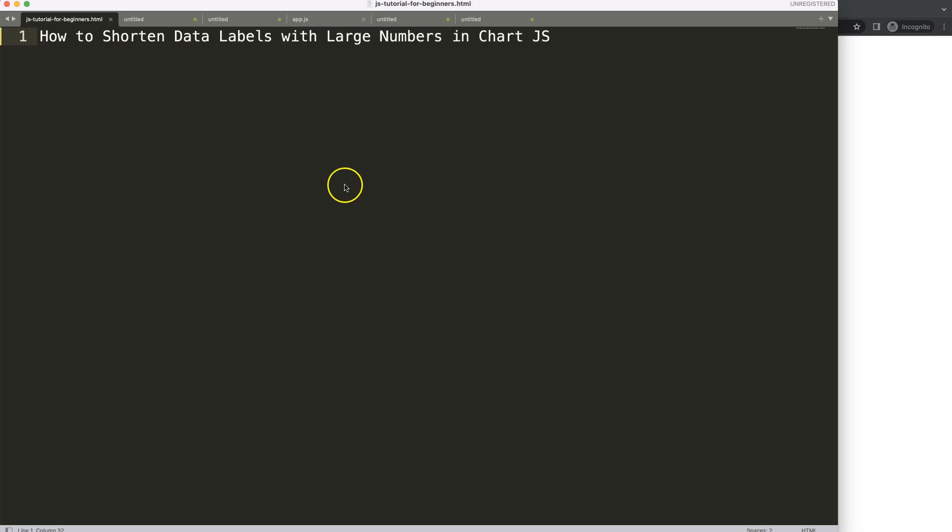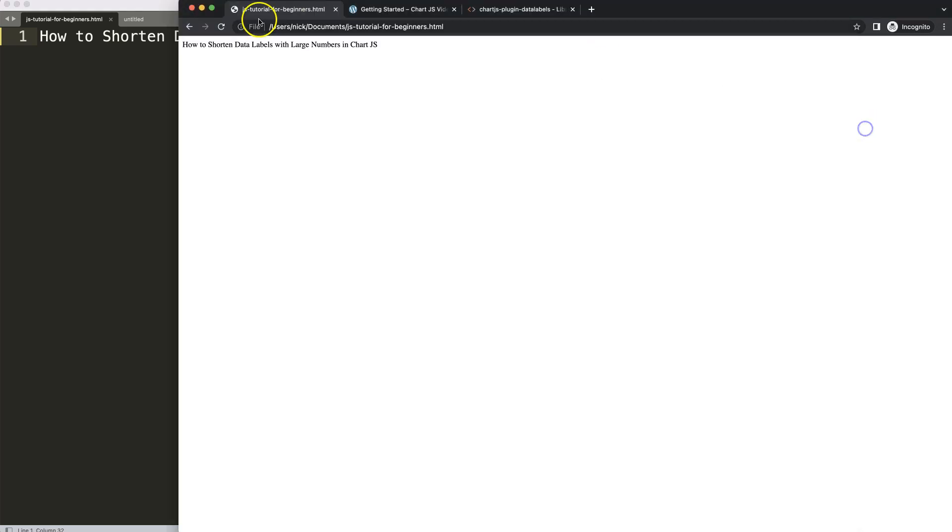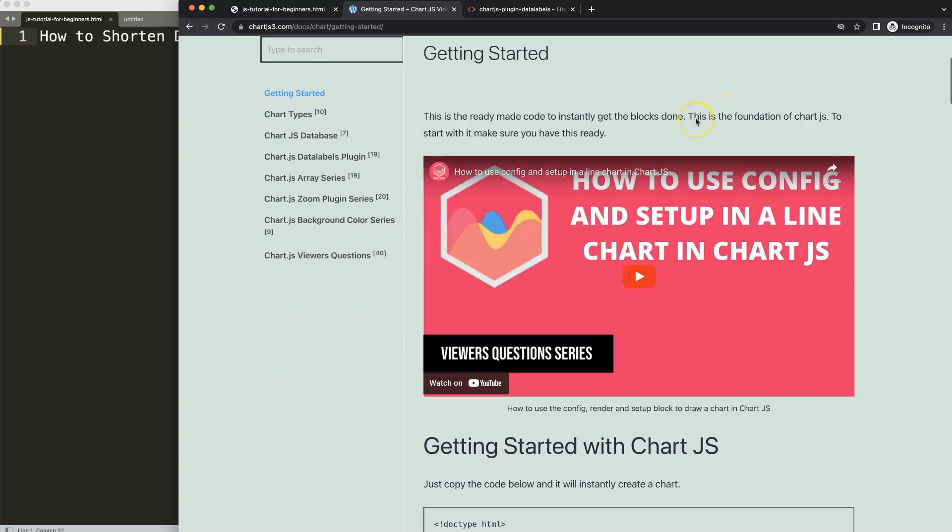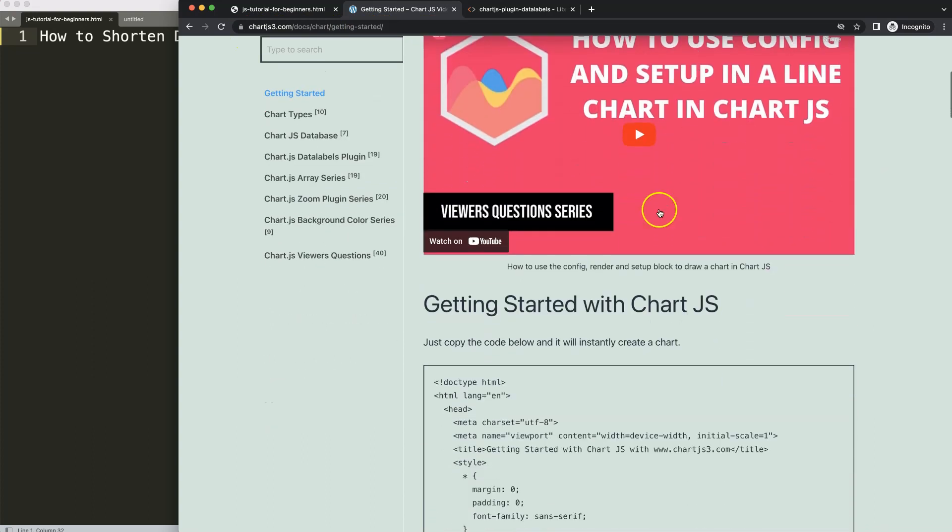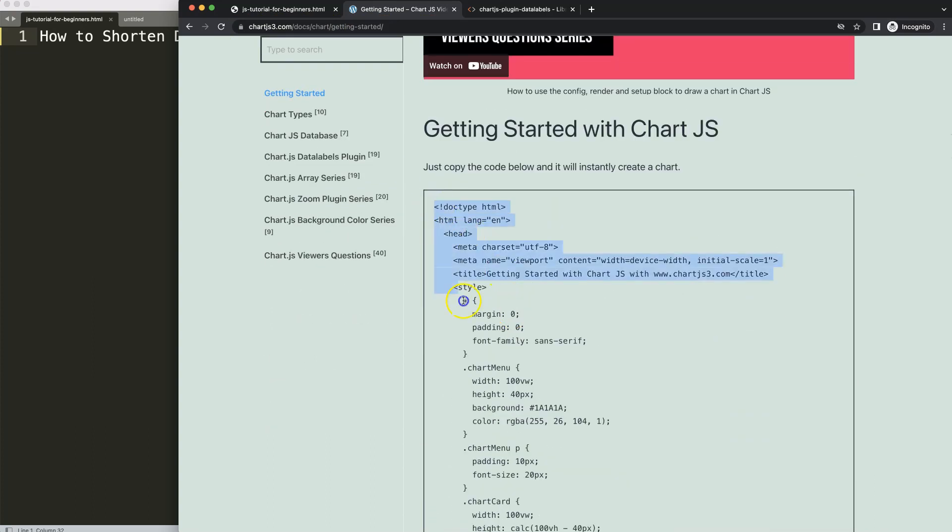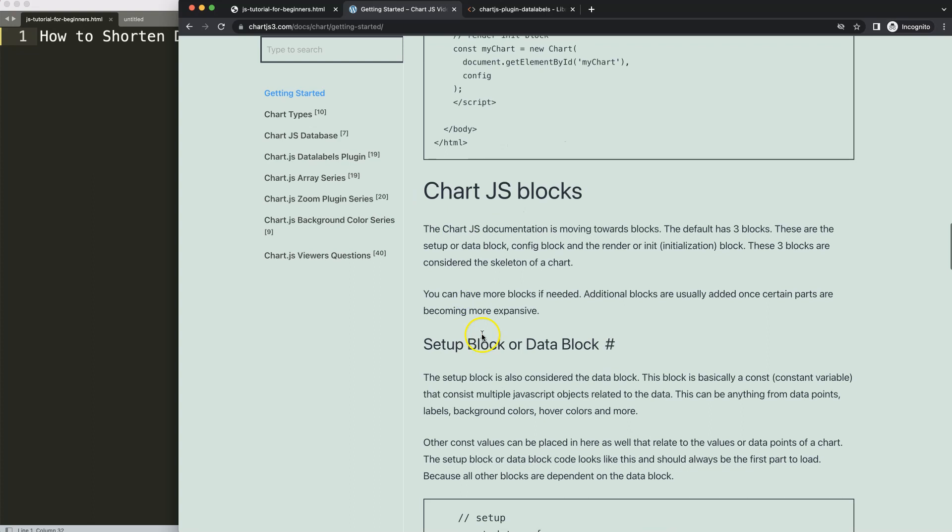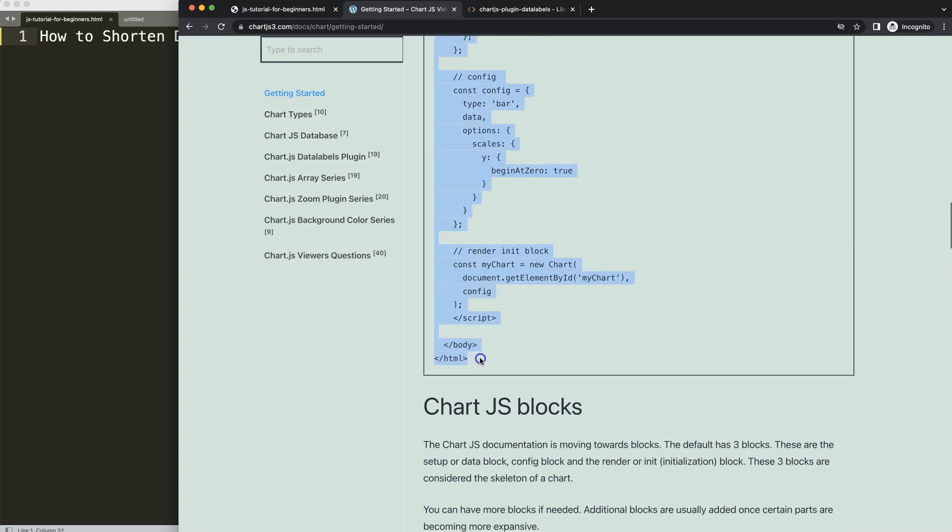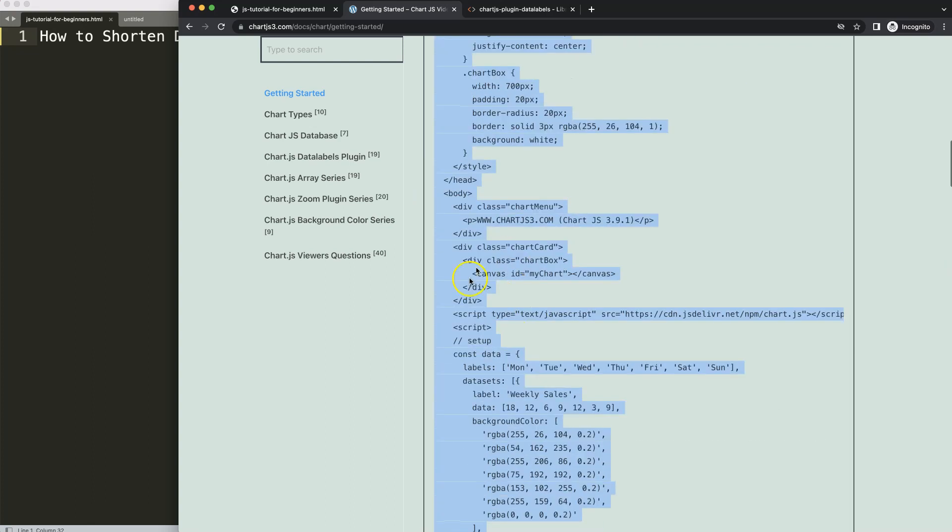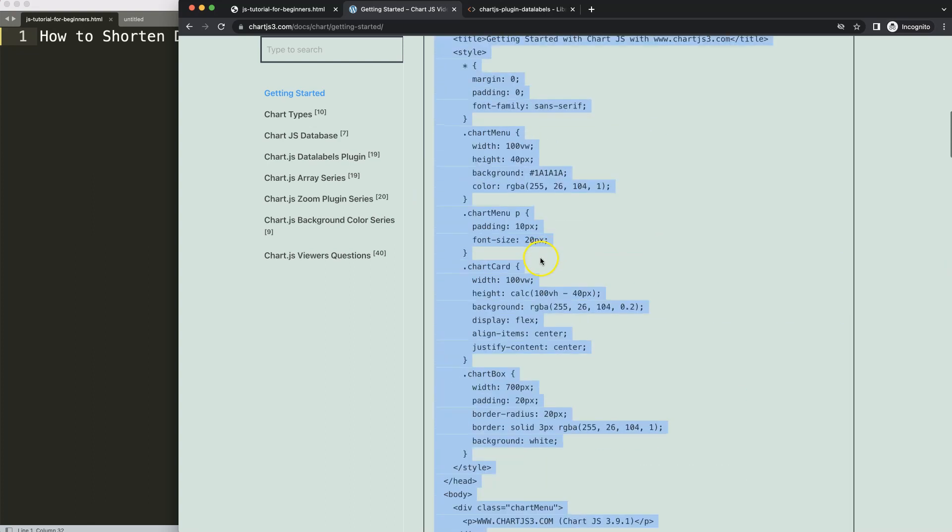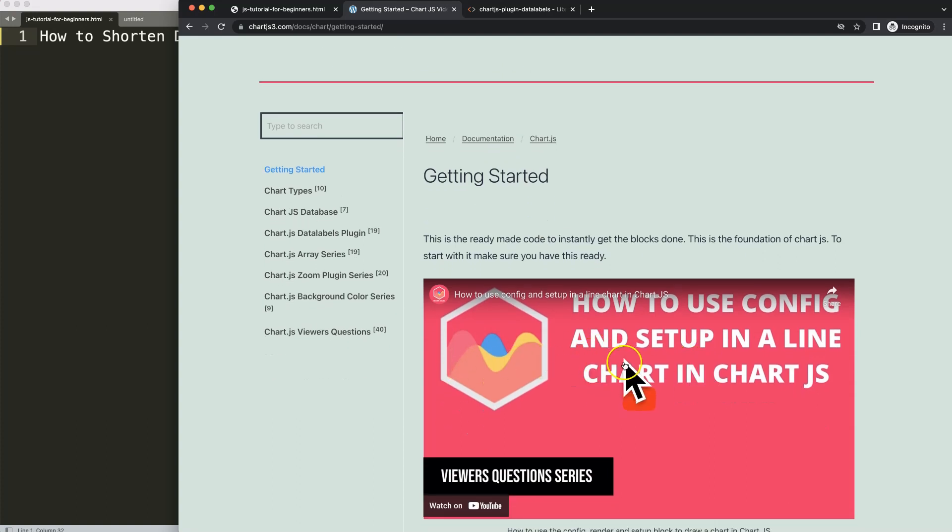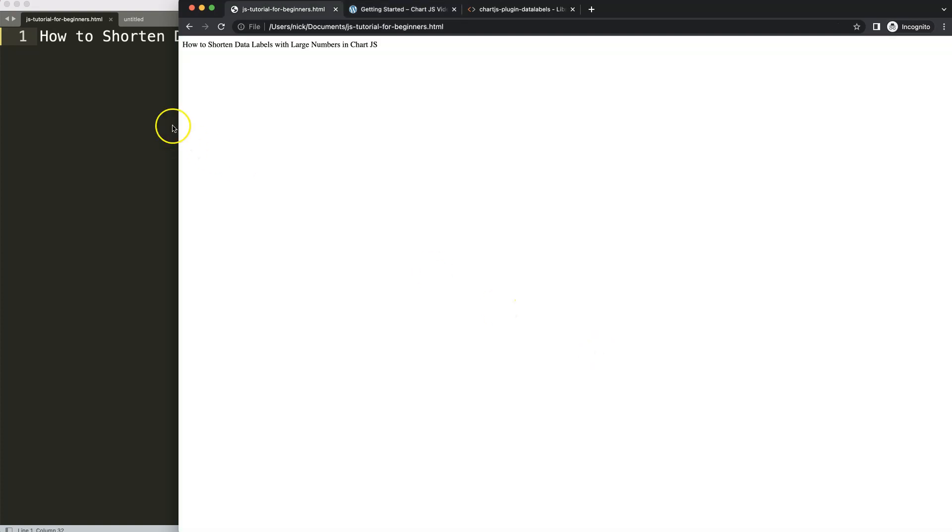So let's start to look how to shorten data labels with large numbers in Chart.js. The first thing we're going to do is get our boilerplate template which you can find on ChartJS3.com Getting Started. This specific link you can find in the description box. Once you're on here, copy the boilerplate template all the way down here. If you want to understand this code, make sure you watch this video that explains it all.